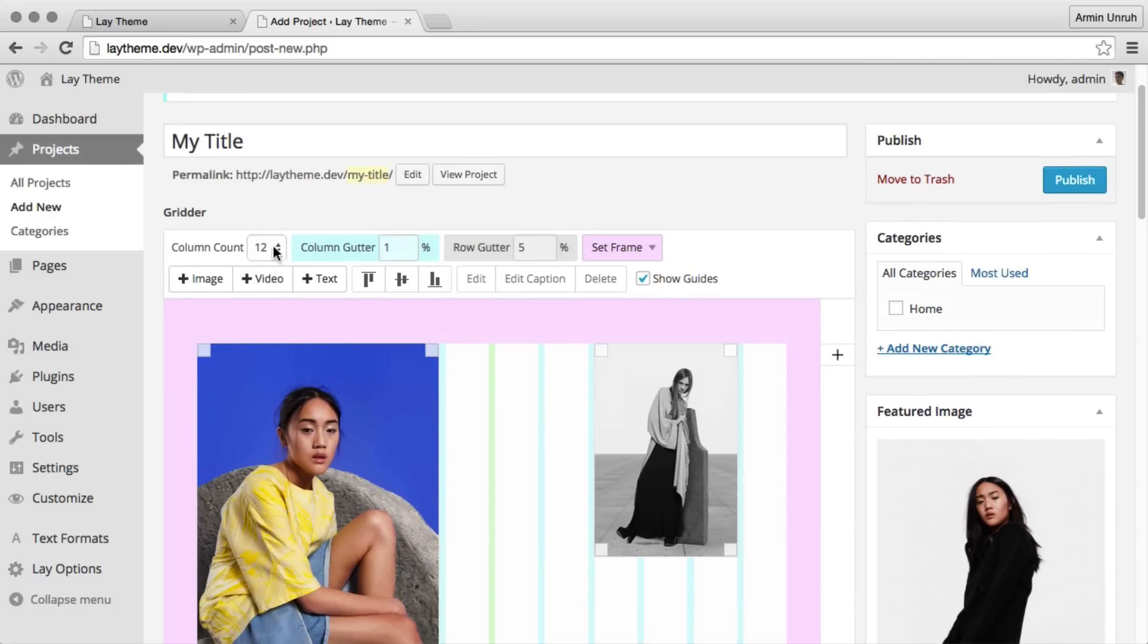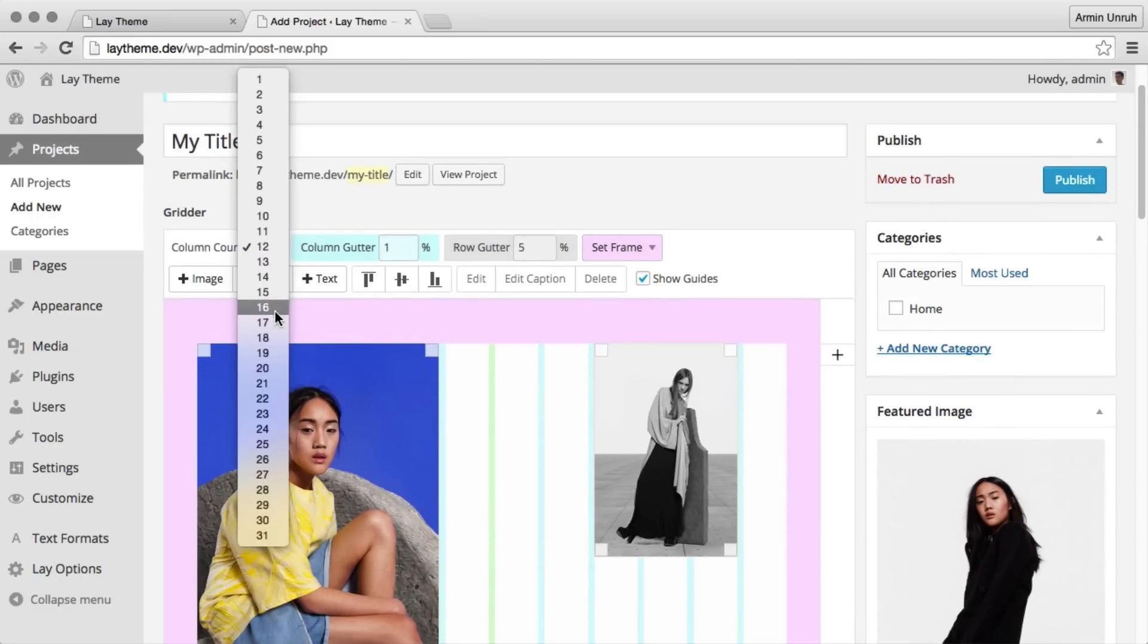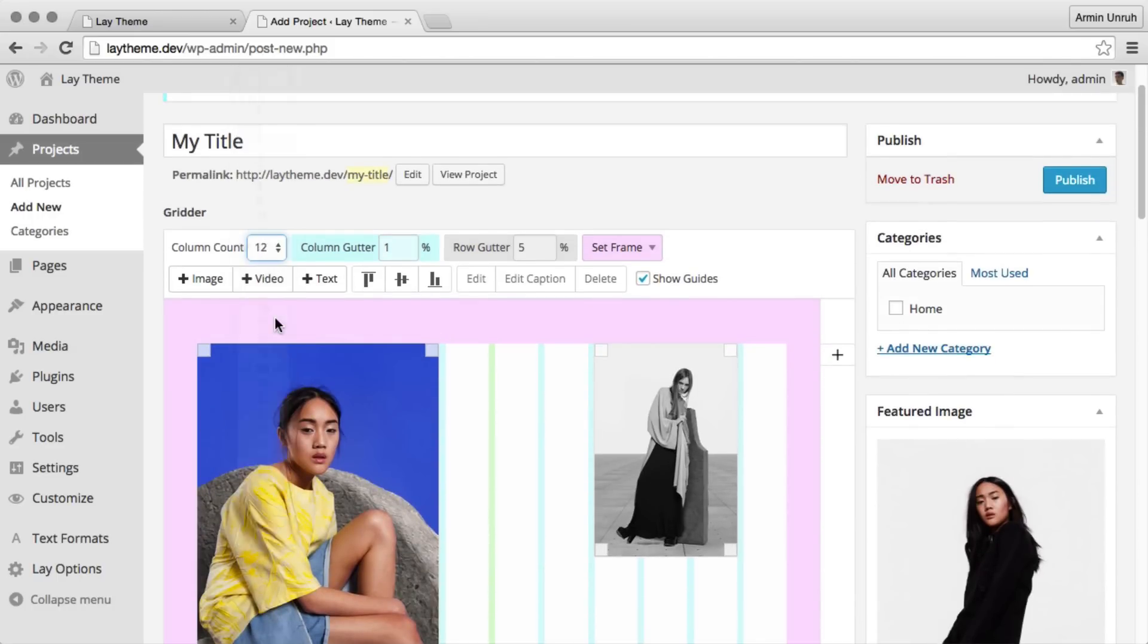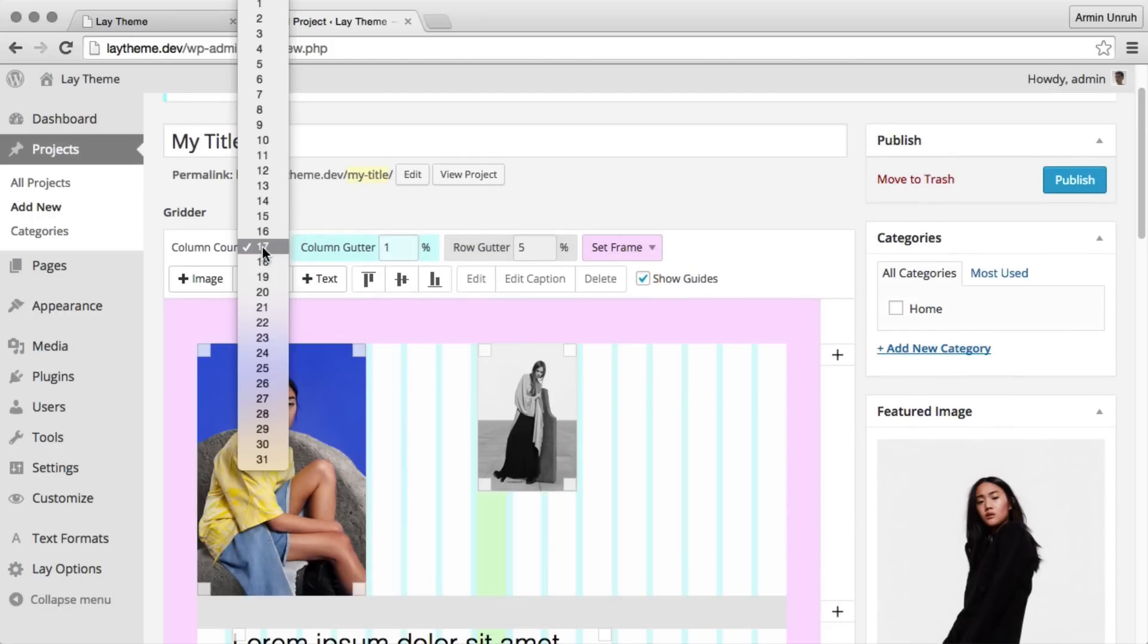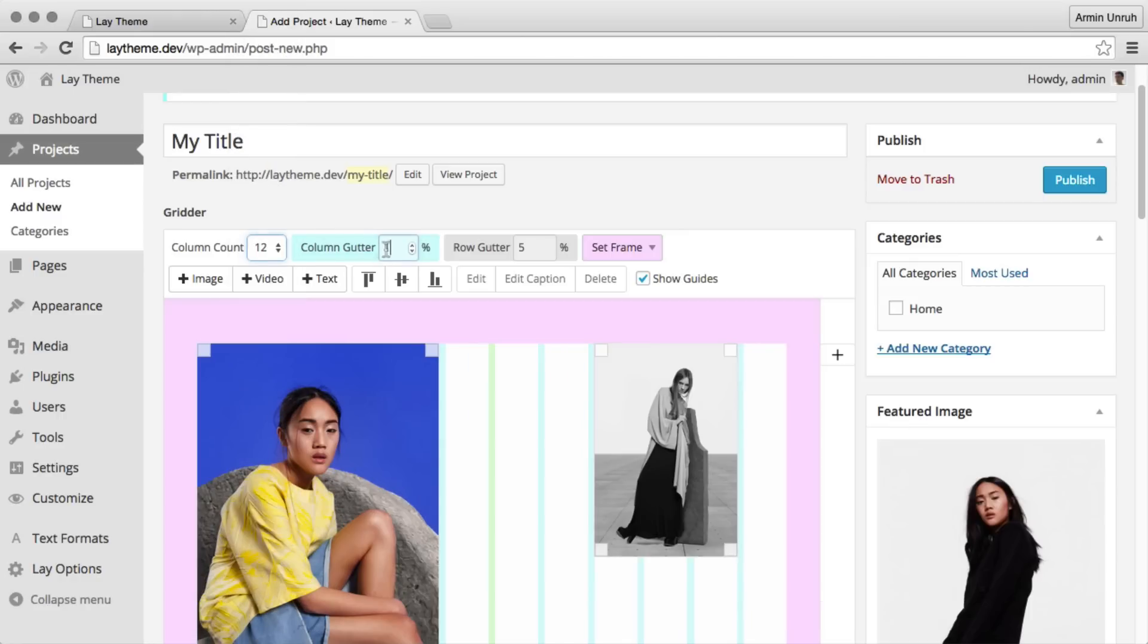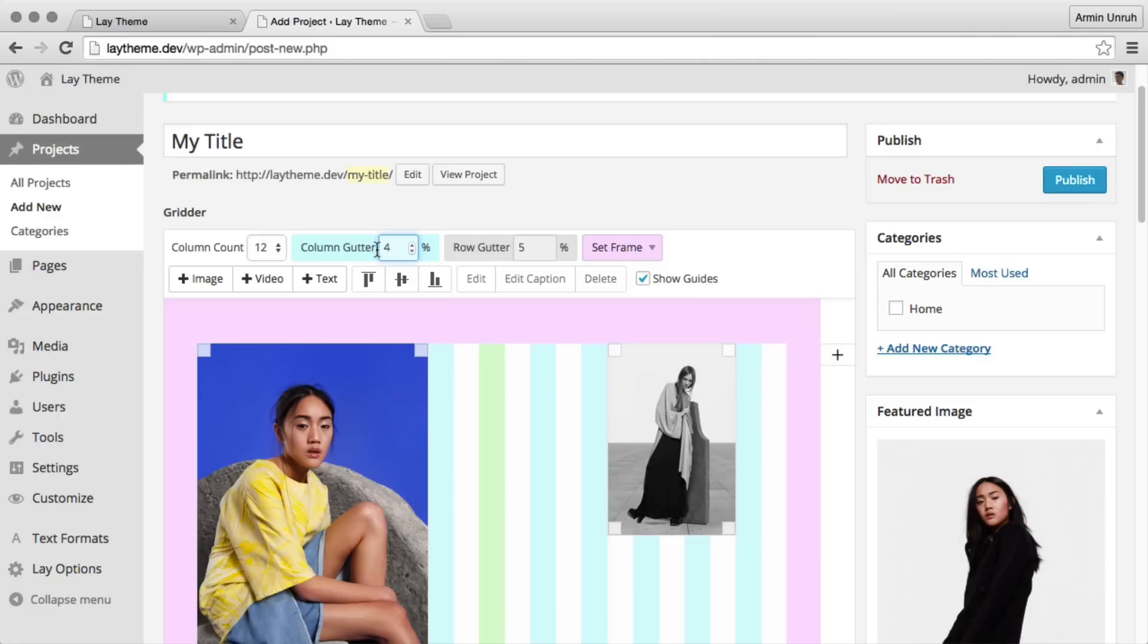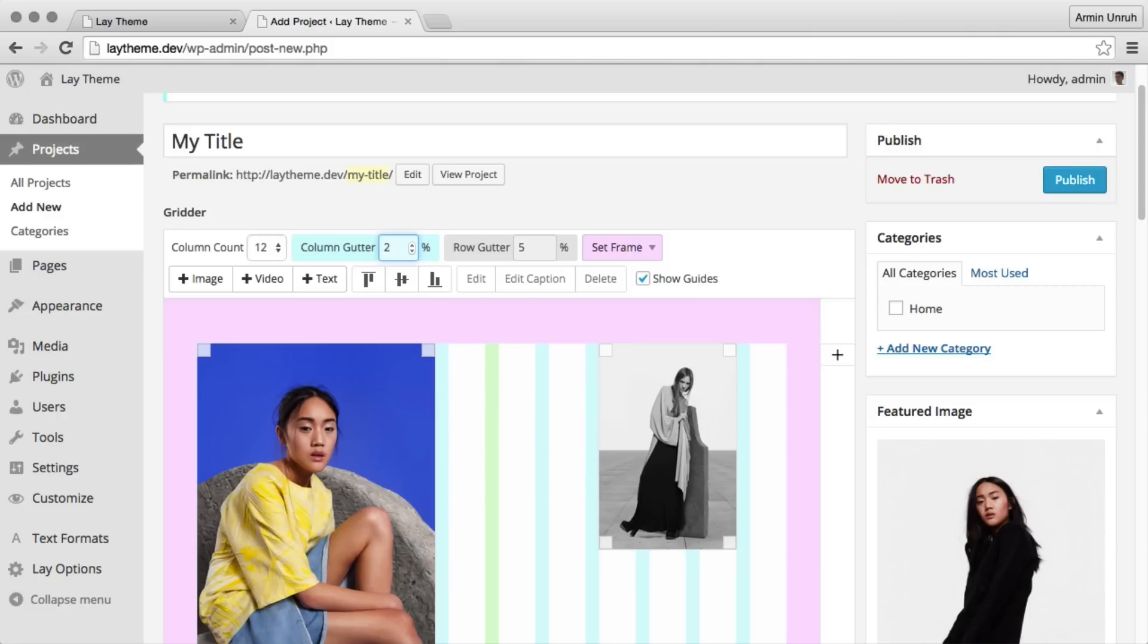Right there is the column count that specifies how many columns you want in your layout. Next to it is the column gutter, that's the space between your columns. And then there is the row gutter, the space between your rows.